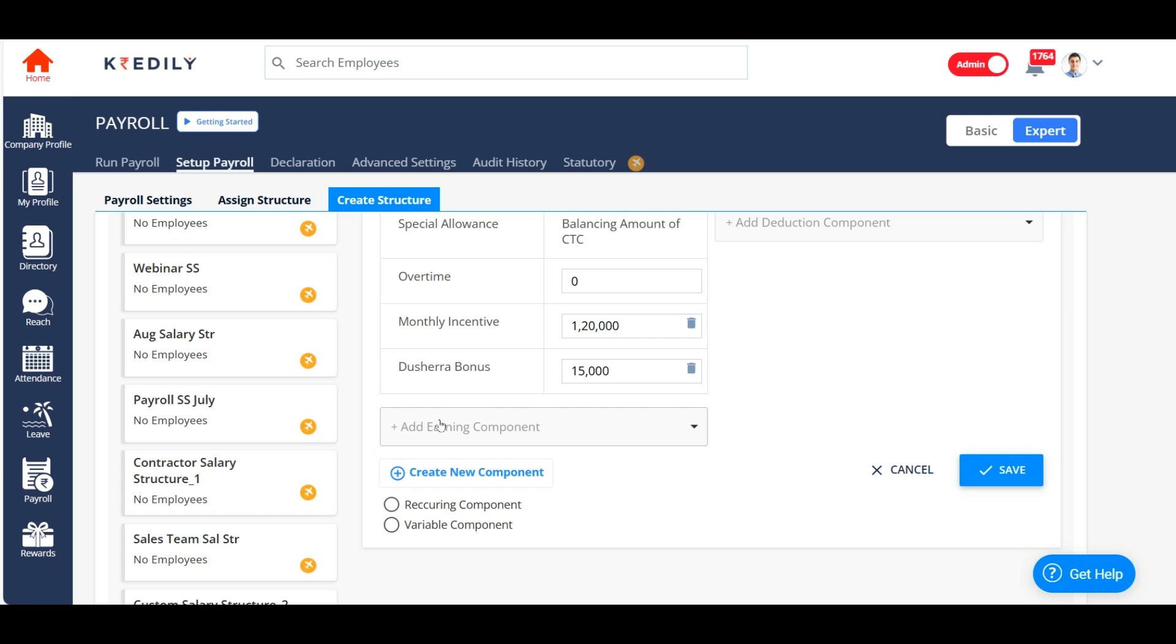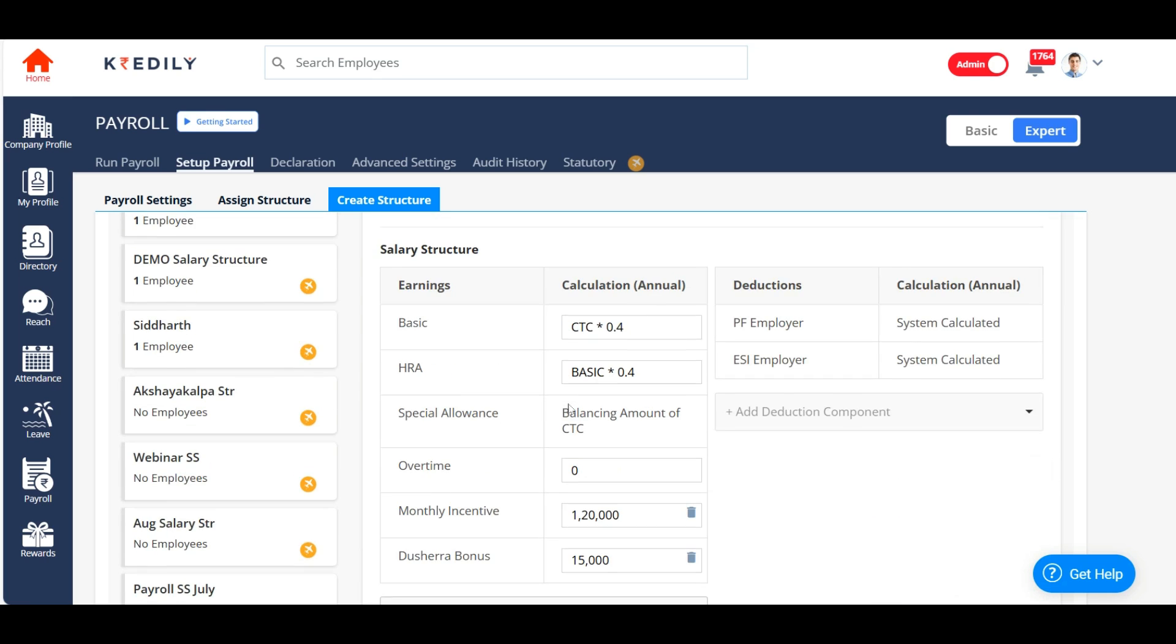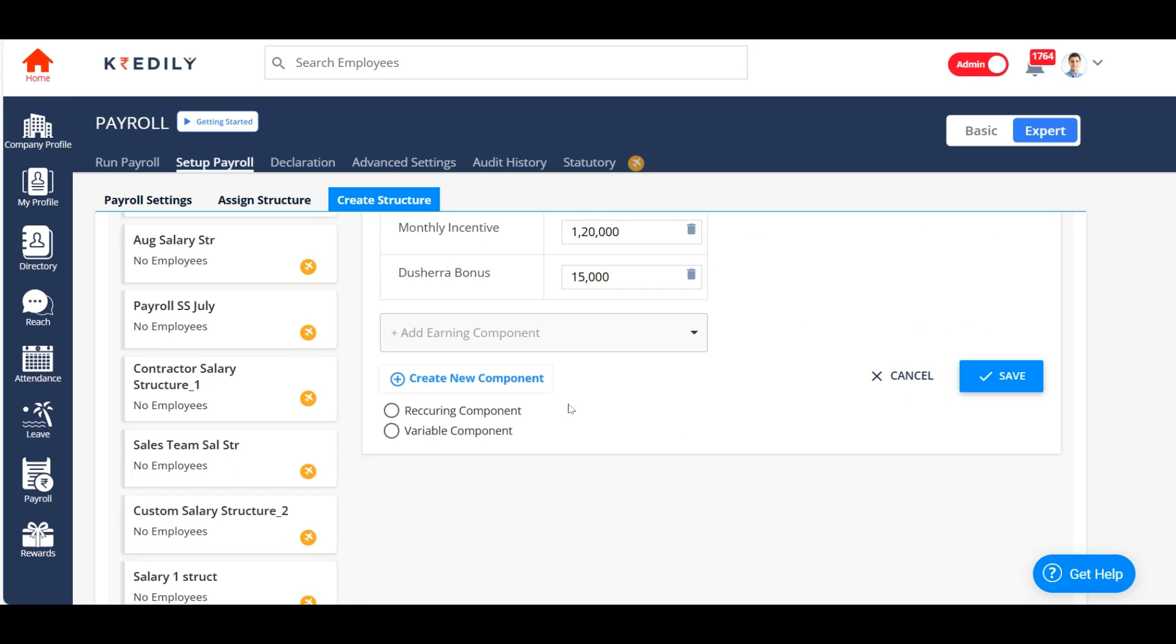And if you wish to create a component under the salary structure tab itself, you can click on the create new component and create which component that you want for the salary structure.